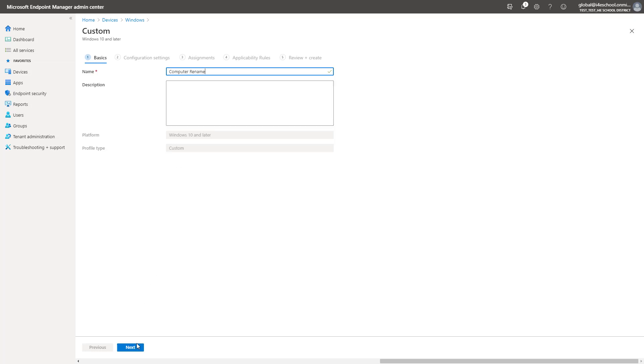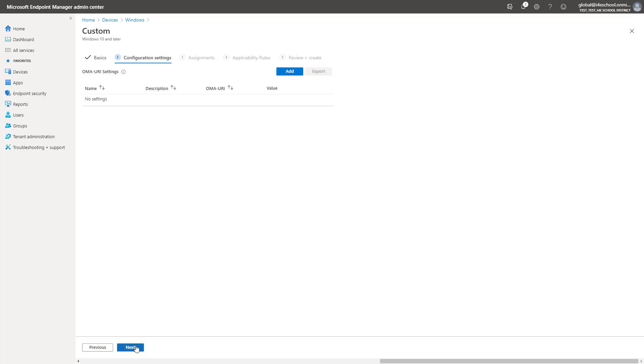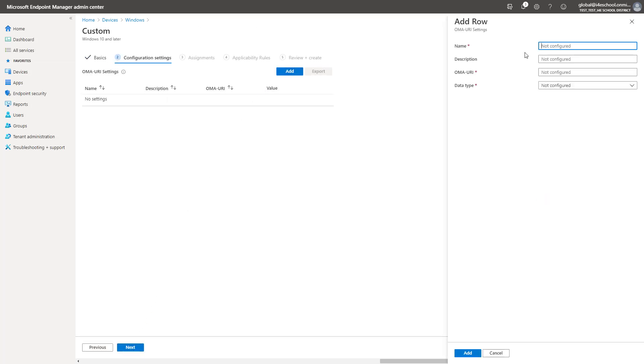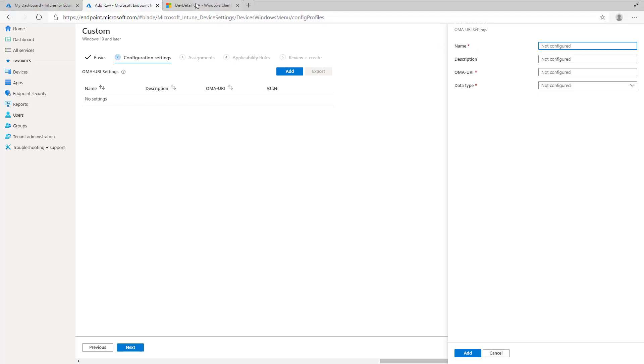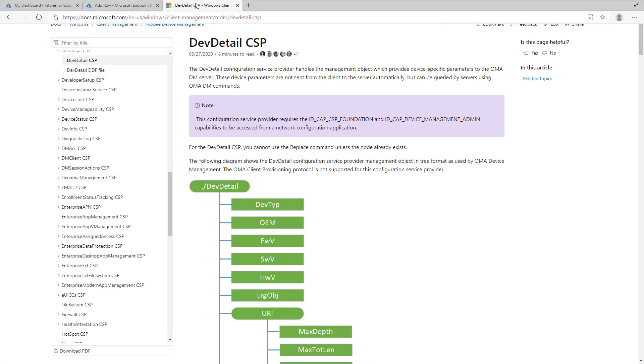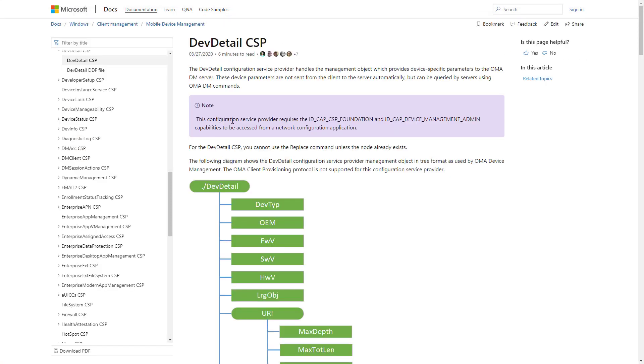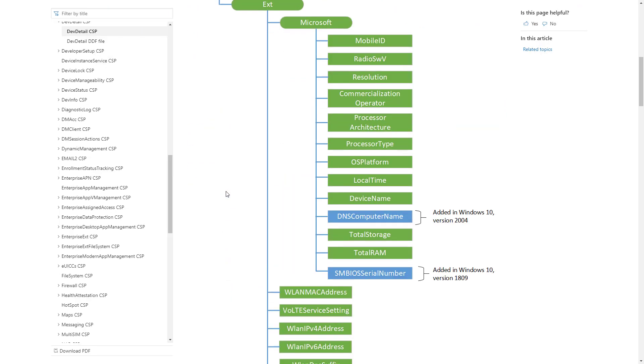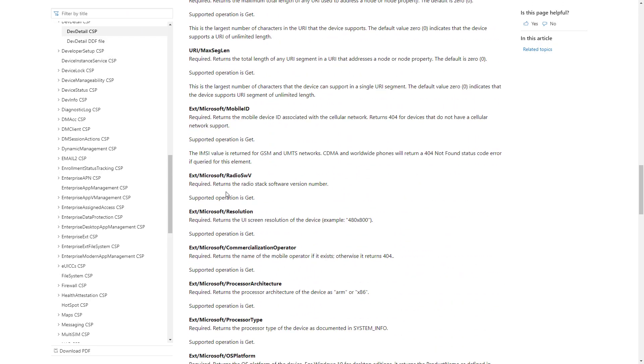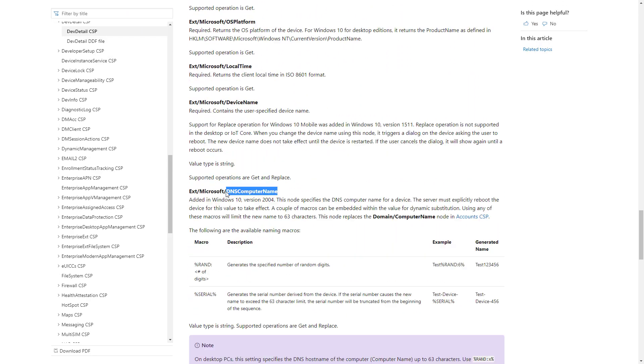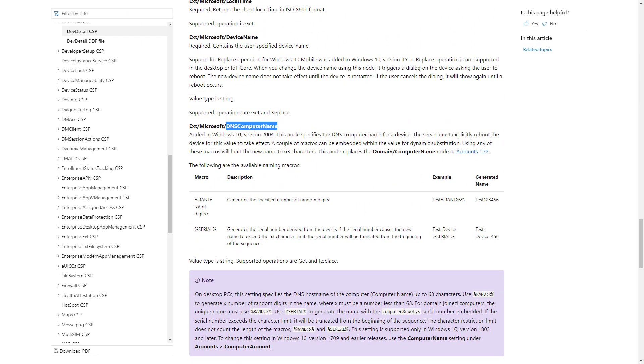A custom configuration profile is a collection of one or more OMA URI settings. These settings are defined within the Configuration Service Provider. We need to give the setting a name. I like to name it to match the last value in the OMA URI string. The OMA URI can be built from information defined in the CSP.